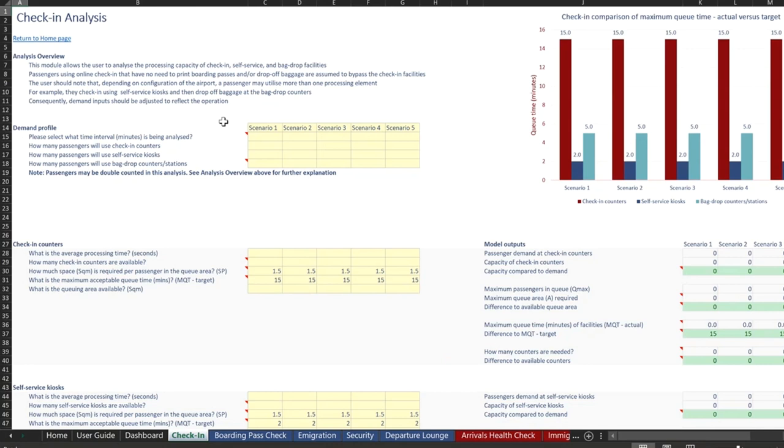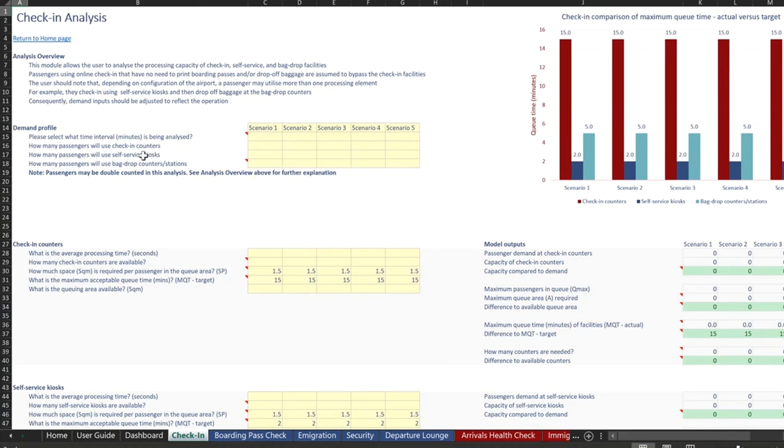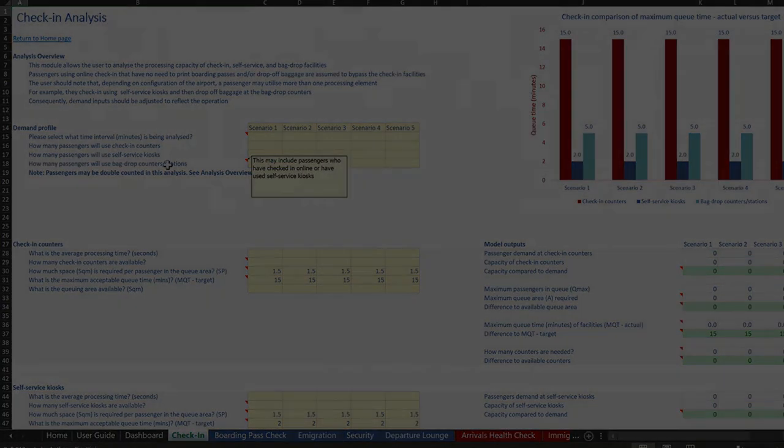The user should note that depending on the configuration of the airport, a passenger may utilize more than one processing element. For example, when we input our data here, we will have to account for some possible double counting between those using the self-service kiosk and the bag drop count.